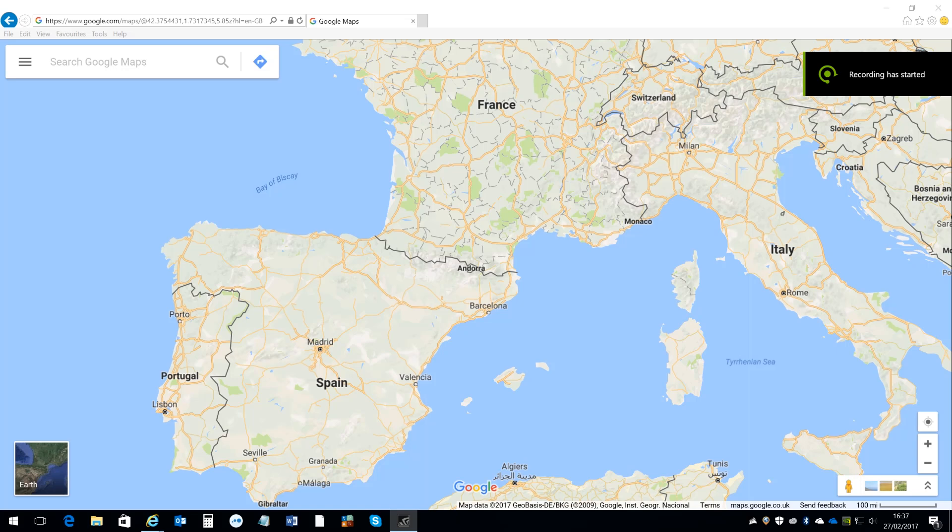I get asked quite a lot about how we plan routes and check the road quality when we do the tour, so I thought I'd give you a quick rough and ready tutorial on how to do it in Google Maps.